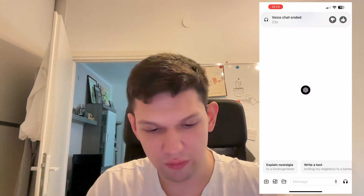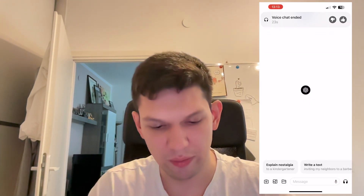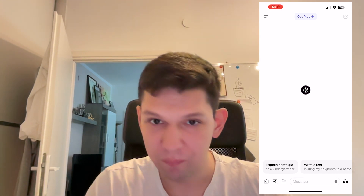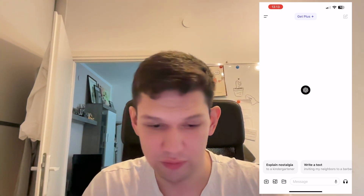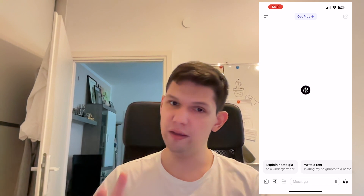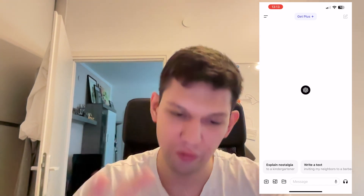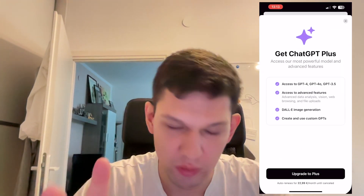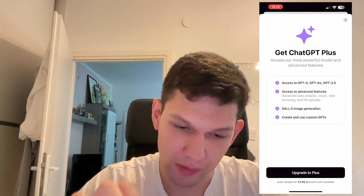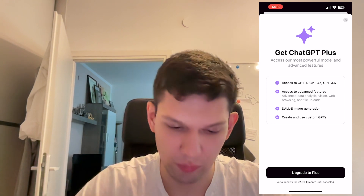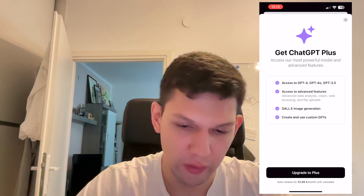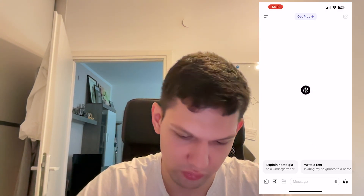After you're done, it's going to tell you how many seconds you've been chatting with it. So long story short, you can't get it for free at the moment. Maybe in the future they will make it free, but for now you have to pay to get access to it.